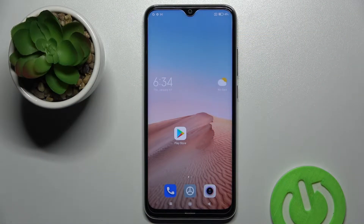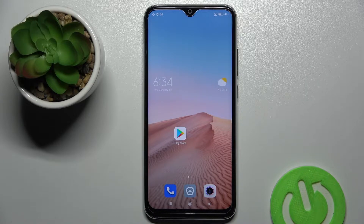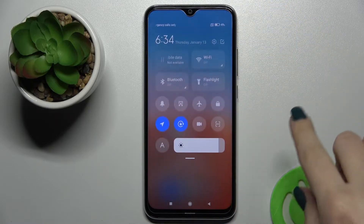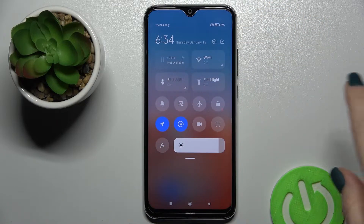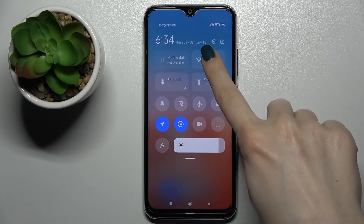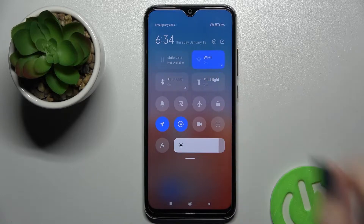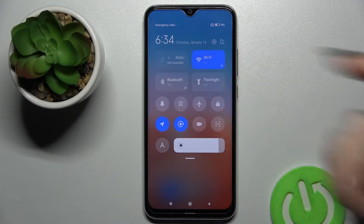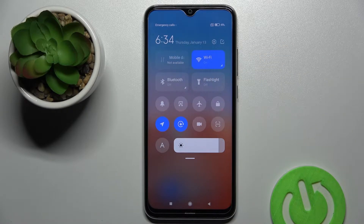Welcome. Today in front of me is the Xiaomi Redmi Note 8 2021, and I'll show you how to connect to Wi-Fi on this device. First, you should open the notification panel, and here you'll see the Wi-Fi icon. Just tap once on the icon to turn on the Wi-Fi on your device.